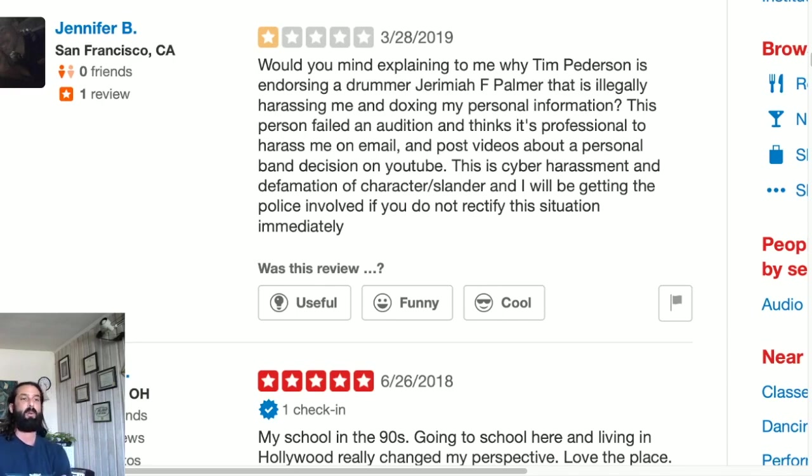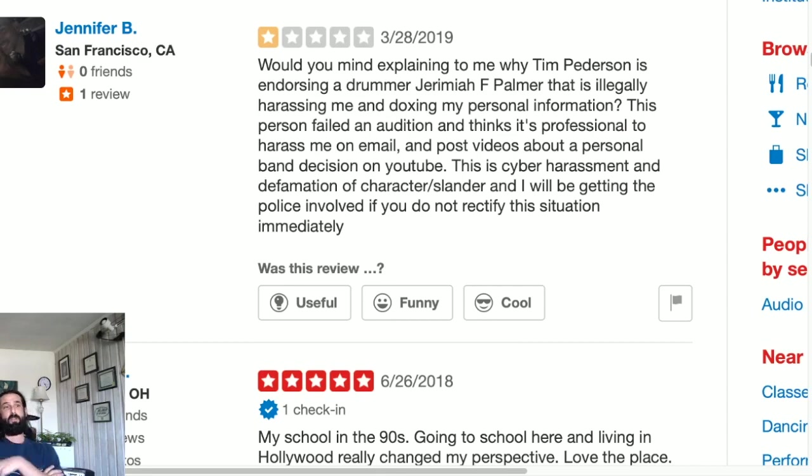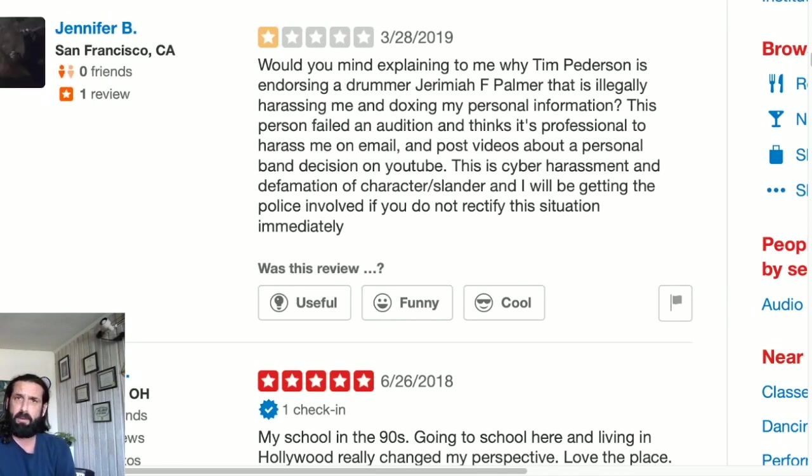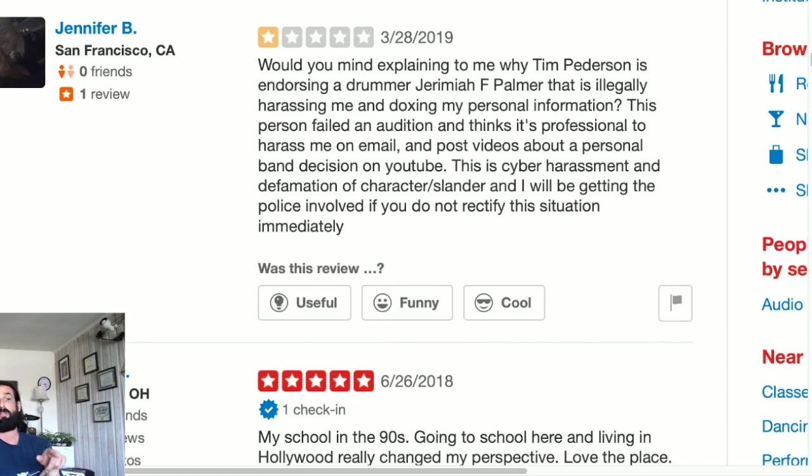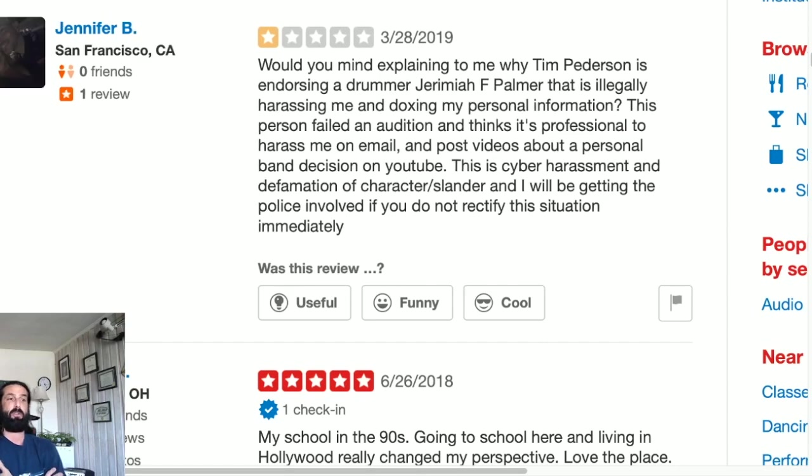This is cyber harassment and defamation of character slash slander and I will be getting the police involved if you do not rectify the situation immediately. Before going on to the next one, let's break this one down. This is a person that never attended the school. They're explaining why Tim Pedersen - Tim Pedersen has not worked at Musicians Institute in a significant number of years. They totally spelled my name wrong by the way, and anybody who knows me knows that I don't go by Jeremiah F Palmer.